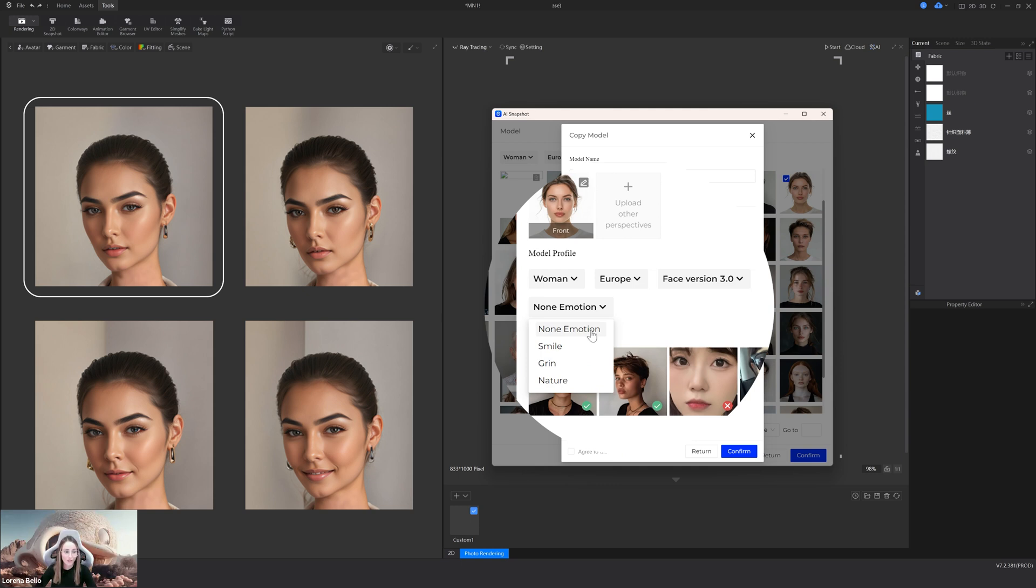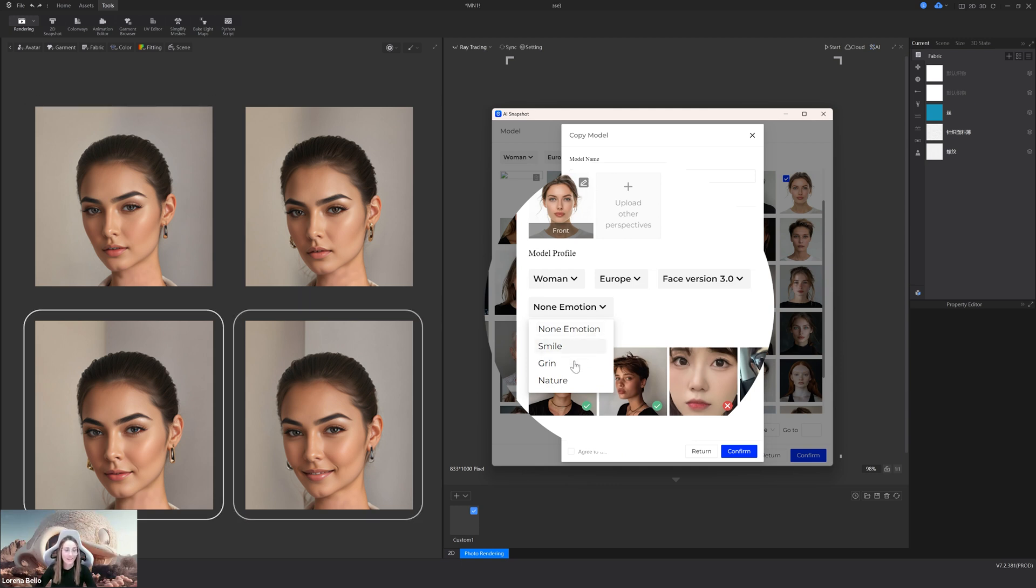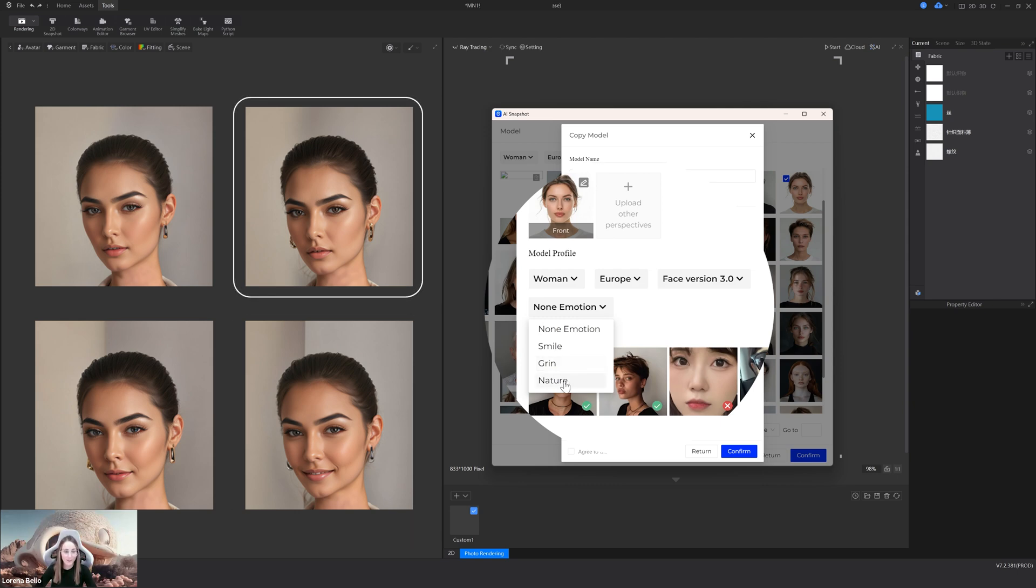Because we have also added avatar expression. So now in phase three, you will be able to select the emotion. Non-emotion, smile, open a smile, and natural. I told you, we are giving you all the AI power.